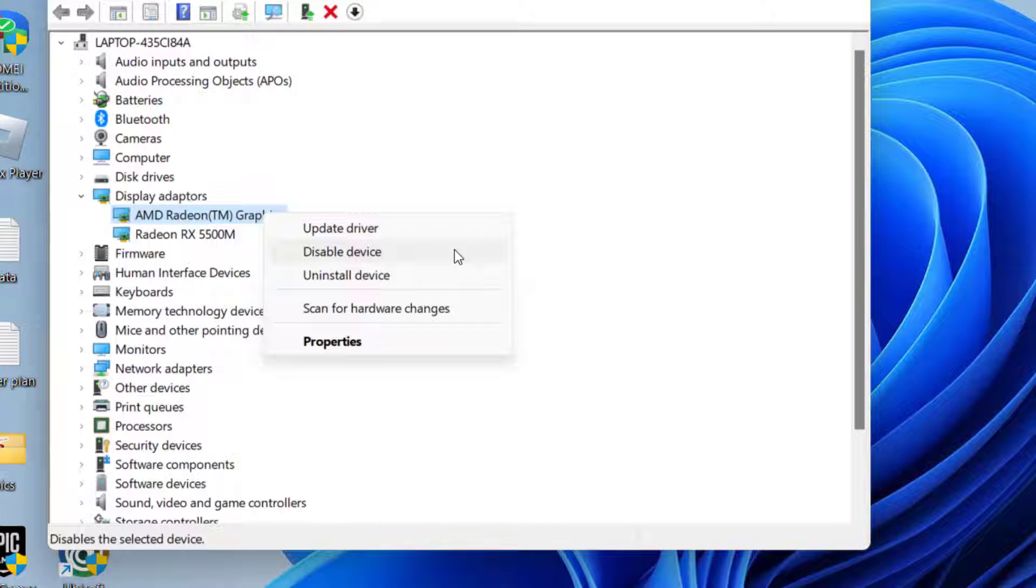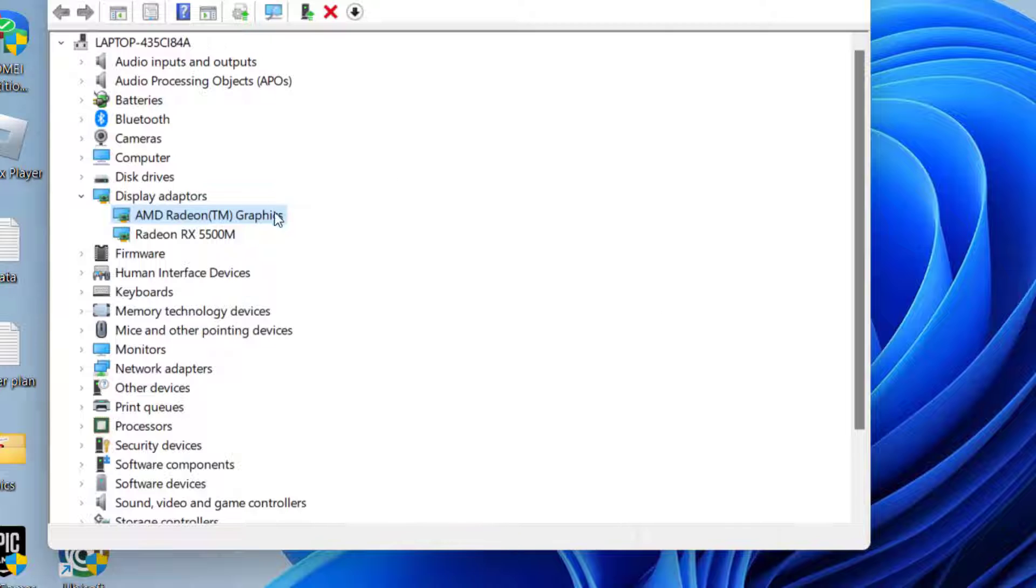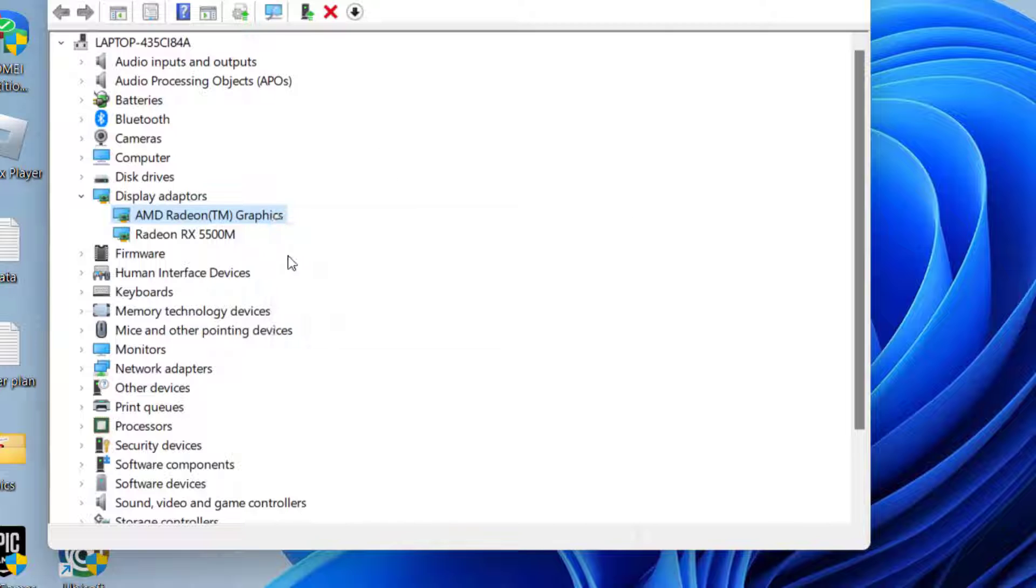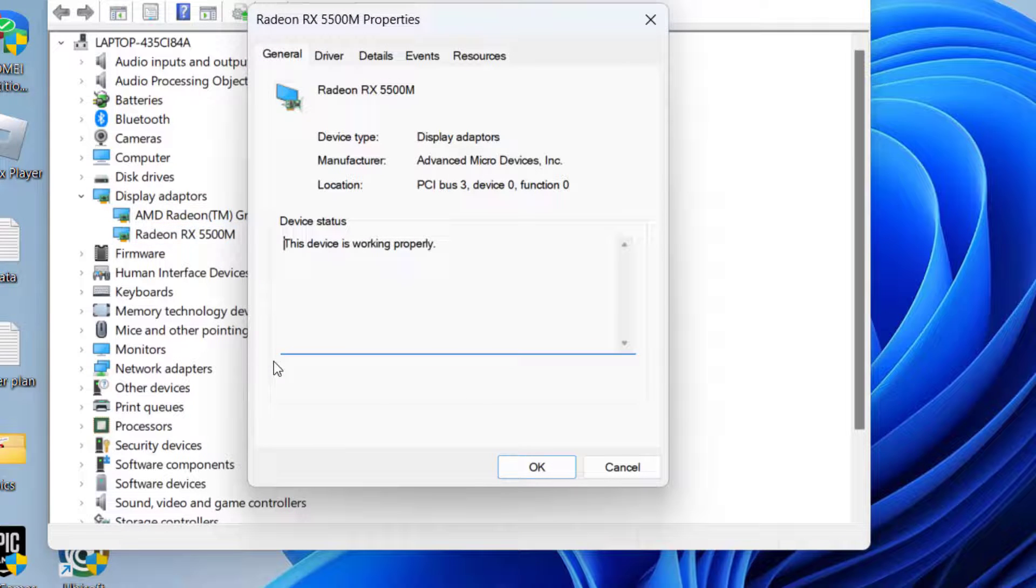After disabling the integrated graphic card, start your game, and once the game started you can later enable it again by right-clicking and choosing enable. Next, right-click on the GPU and choose option properties.